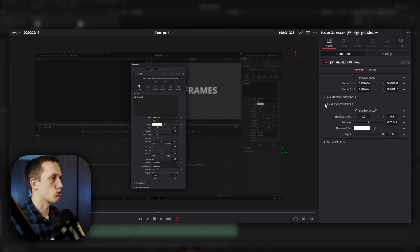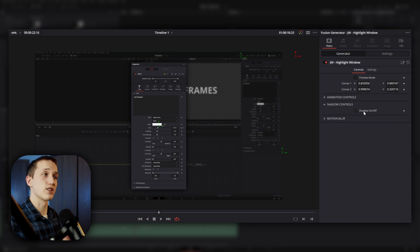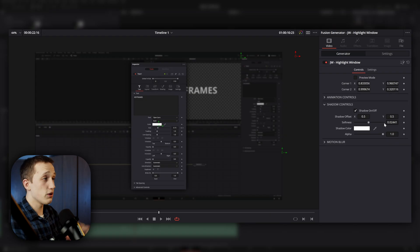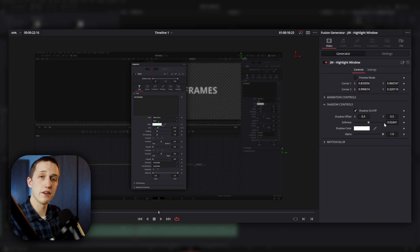Below that, we have a couple more controls, like the shadow controls. I can toggle whether or not the highlight window is actually casting a shadow. I really like doing it because it adds some depth and makes it look like it's in front of the object in the background and not just kind of blending in with it. But you can take that even further by changing the offset, softness, and even the intensity of the shadow.